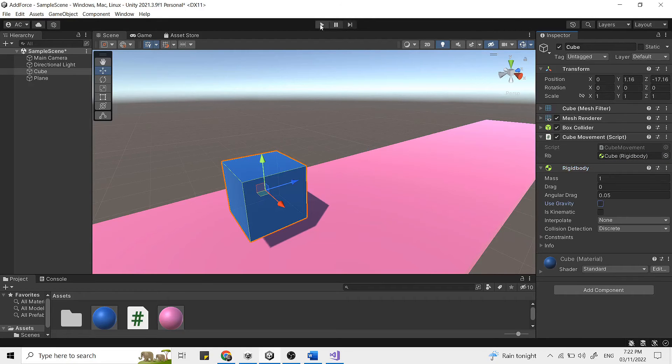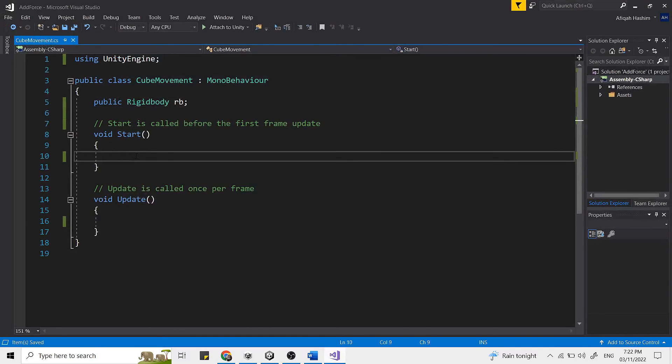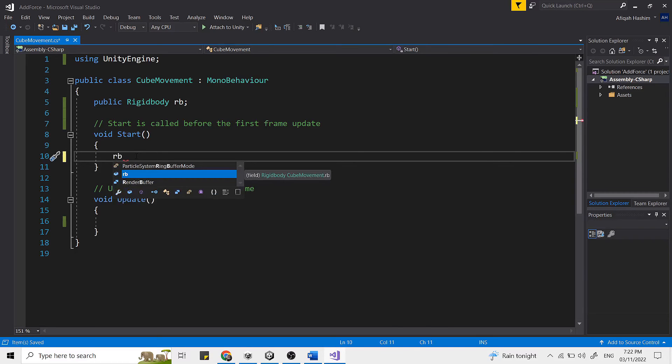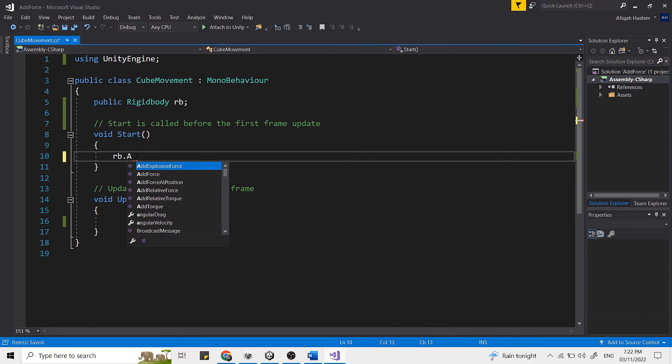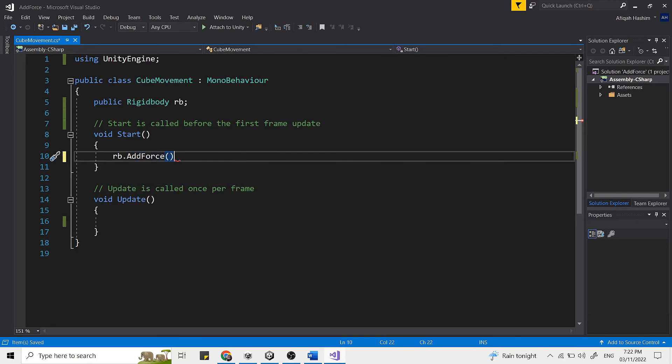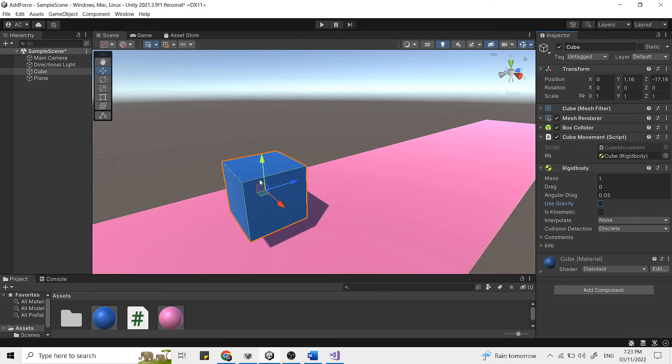So to add a force to a rigid body, we will use the function AddForce. So in the bracket, float x, float y, and float z. And the force is applied continuously along the direction of force vector. So x is equal to the size of force along the world x-axis, y along the world y-axis, and z is along the world z-axis. So we want the cube to move along this plane here.